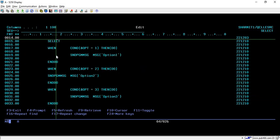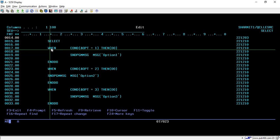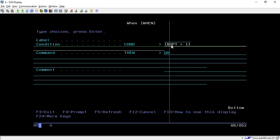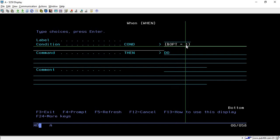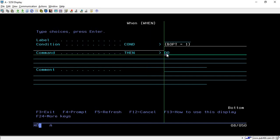On line number 17 we are using WHEN. WHEN statement is used to check the condition. You have to simply write WHEN, then take F4, and here in the condition field you can write your condition. Here I'm checking the OPT condition. If OPT is 1, then in the command field I'm writing DO. You can directly specify the command you want to execute for option 1, or you can give DO.